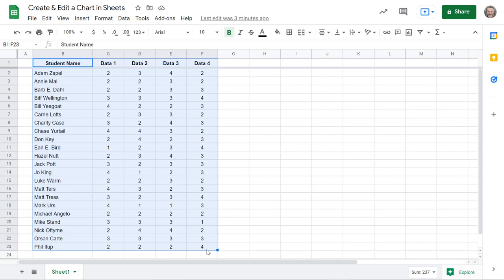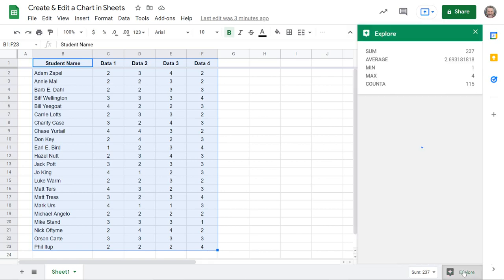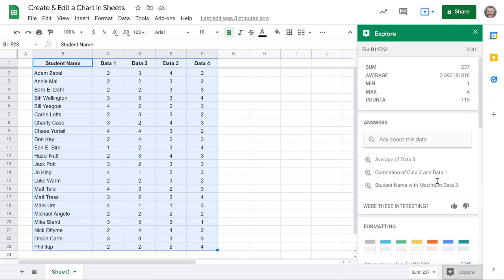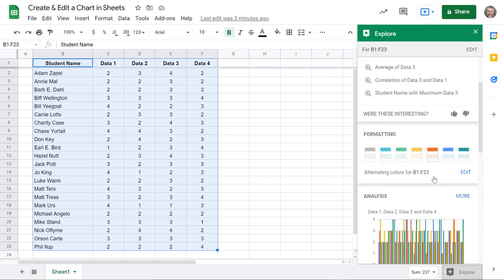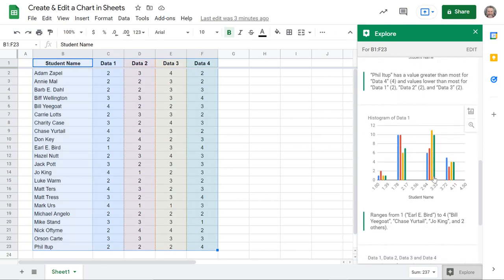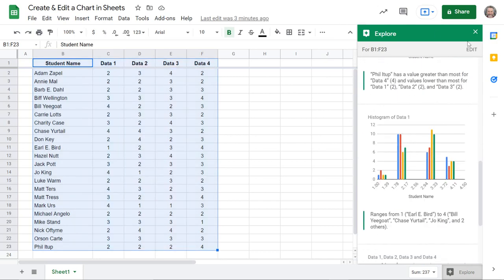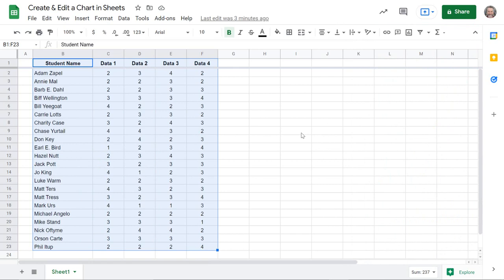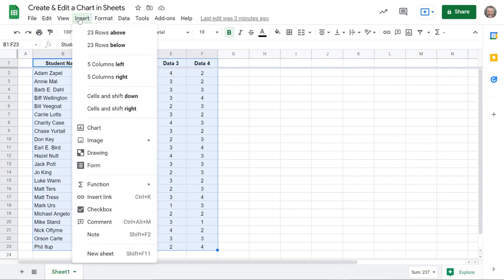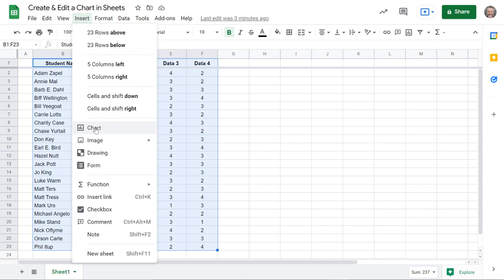There's a couple places you can go. Down here at the bottom there's an explore button you can click that and it quickly gives you some ideas of charts you can use. I kind of go old school, I like the options of going up to the insert button up here and going down to chart.